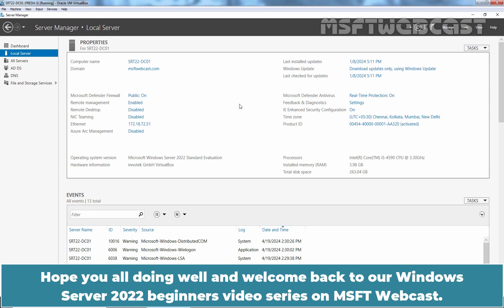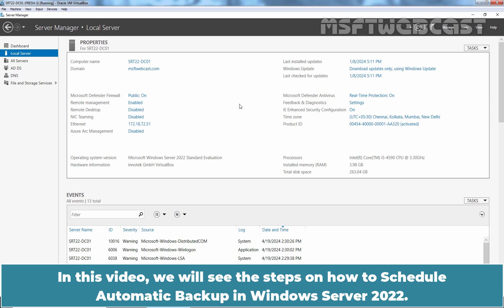Hello everyone. Hope you all are doing well and welcome back to our Windows Server 2022 beginners video series on MSFT webcast. In this video, we will see the steps on how to schedule automatic backup in Windows Server 2022.